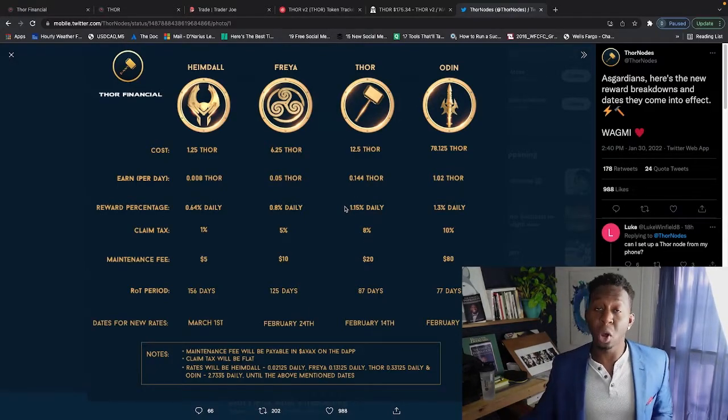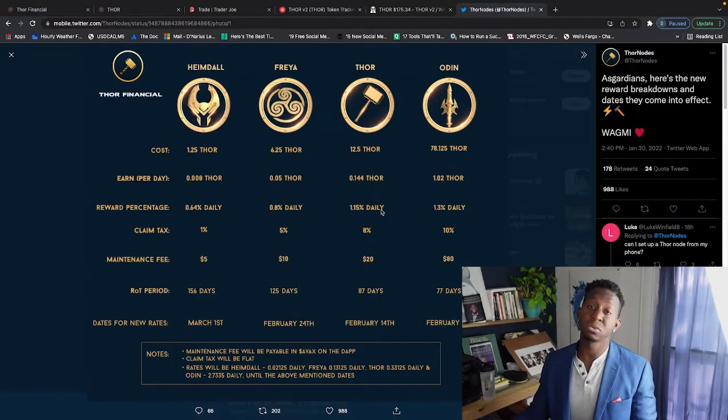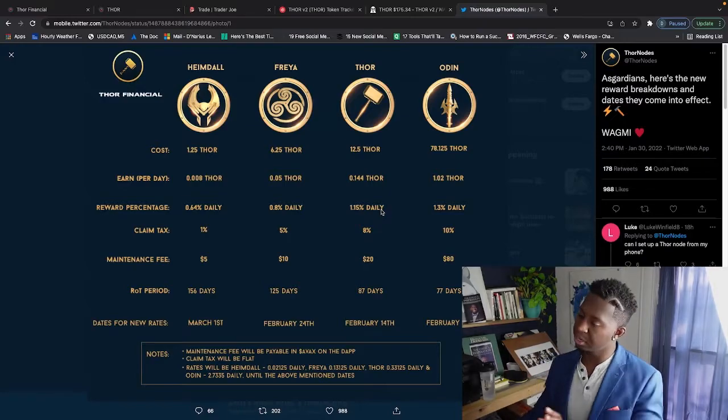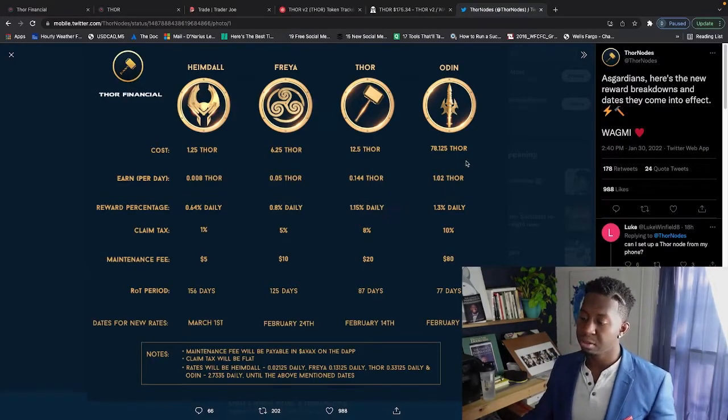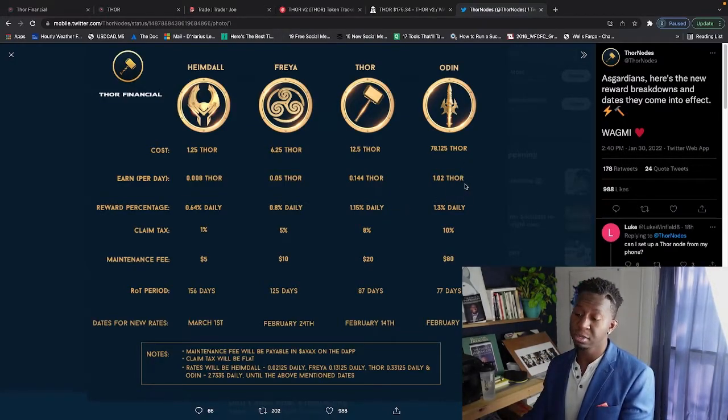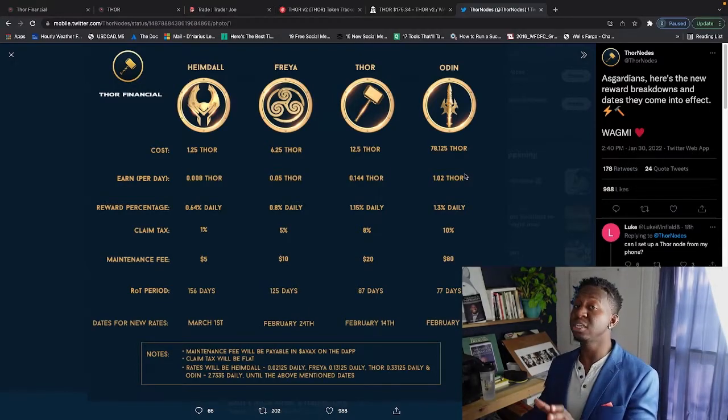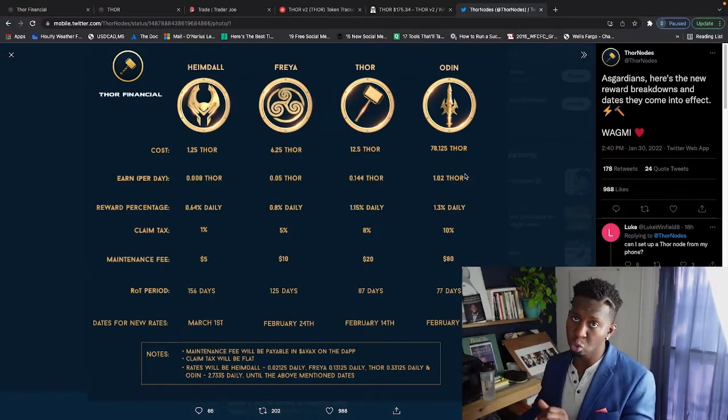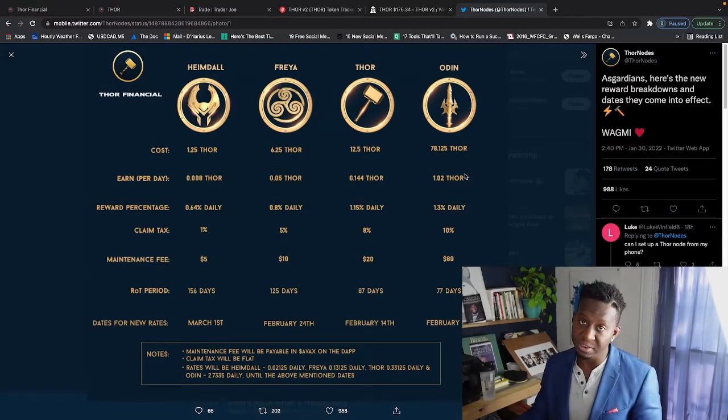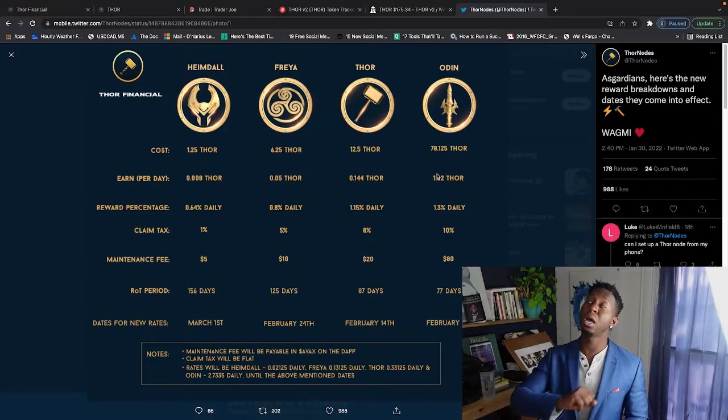And that Freya income is going to go into a Thor, and then when the Thor income comes in baby, we're going to go into an Odin. But that won't take a couple times, it'll take a while, because putting $13,000 into this project is going to be done through the passive income that I'm making out of this project. Can I get a Hallelujah?